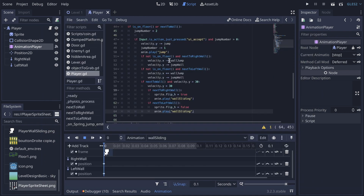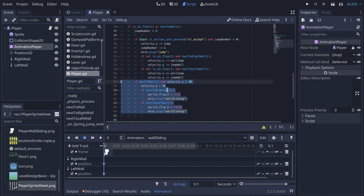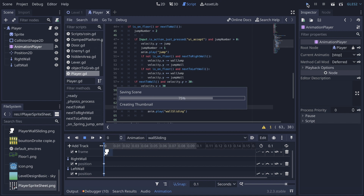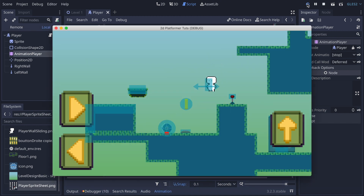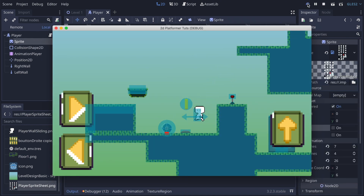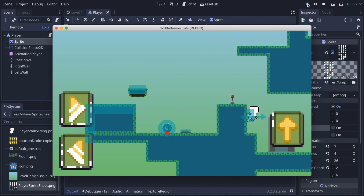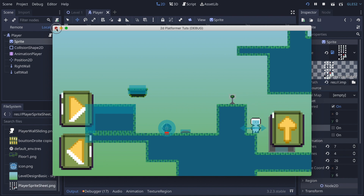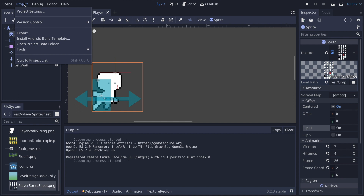It didn't work at first because the wall slide code was placed inside the jump block — moving it out fixed it. Now the player slides on the wall as you can see. There's a small offset on the right side because the collision shape isn't perfectly aligned, but it works correctly on the left side. So there you have it — you can wall jump and wall slide. I hope this tutorial has been helpful and I'll see you in the next one. Cheers!